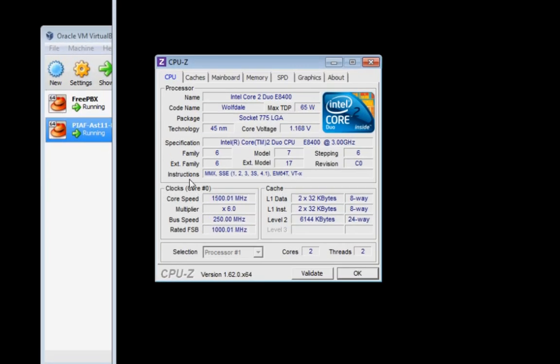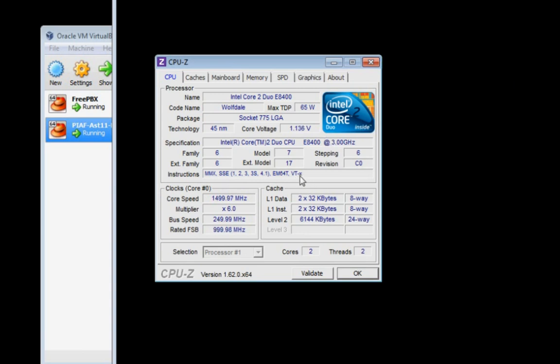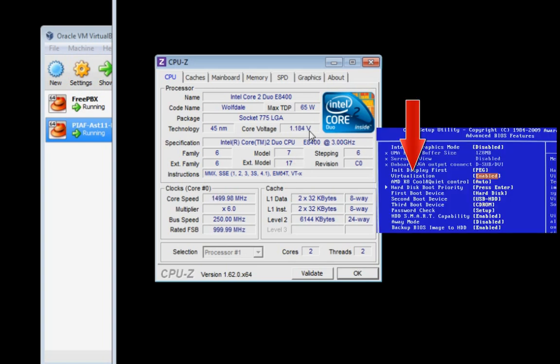So right here in the instruction set, MMX, SSE, 1, 2, 3, 3S, and 4. All right. See this VTX? On a side note, that reminds me, you want to go to your BIOS on your server computer. Go to your BIOS Enable Virtualization, I think it's called. I think it has something to do with the VTX there.